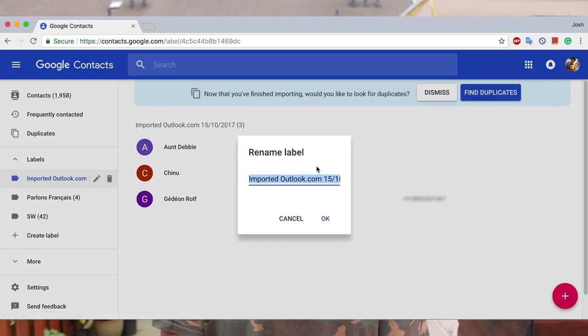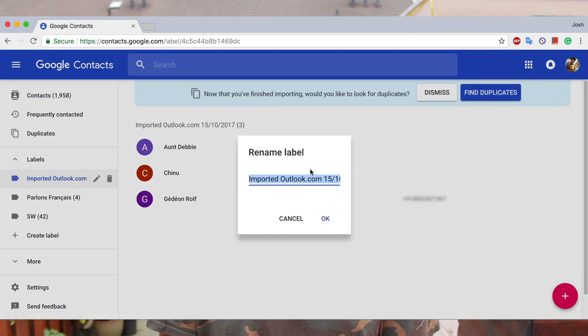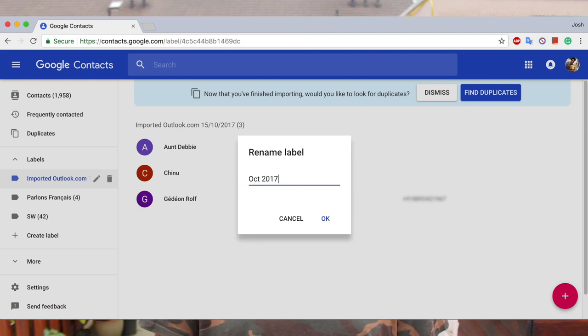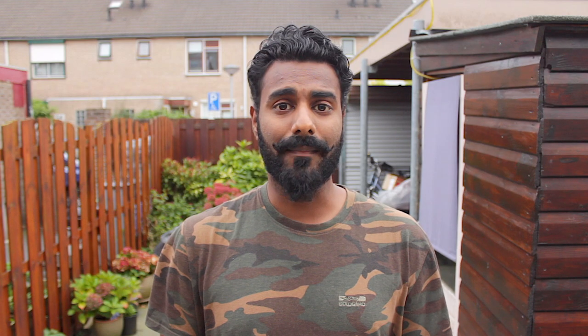To organize your imports better, Google Contacts adds a label called Outlook. If you don't like the name, go ahead and change it to the date of your import or whatever you like. But yeah, that's it — you're done.